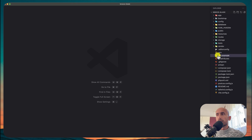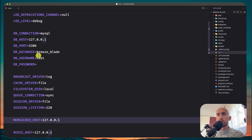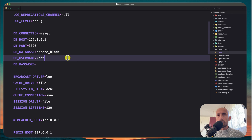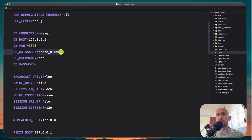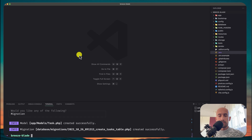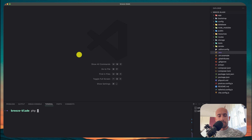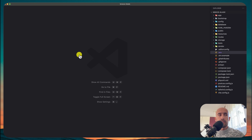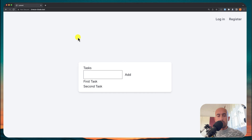Now in the .env file, by default we have this breeze-blade database configured, and I have created that. So you can create a database with this name or whatever you like. Then in the terminal, run php artisan migrate:fresh.